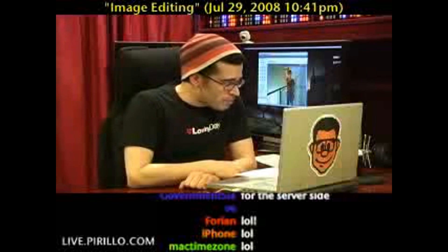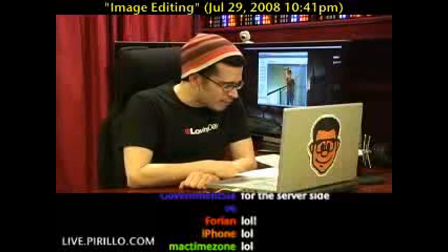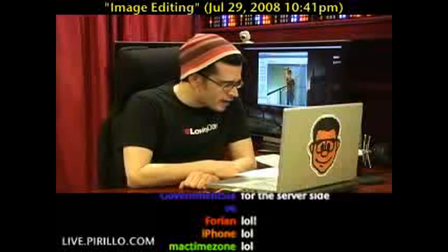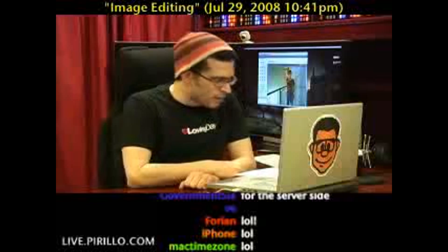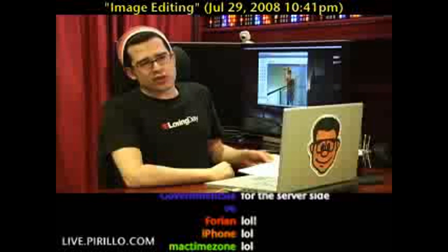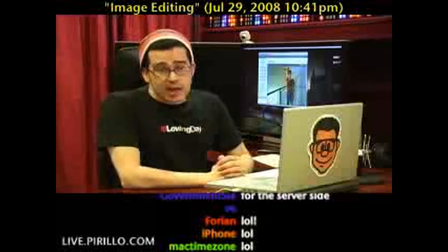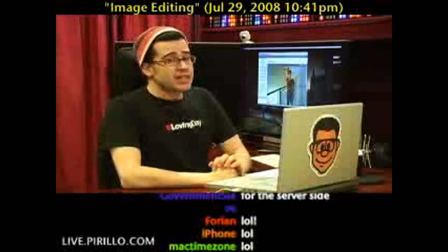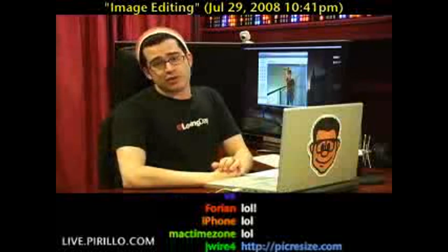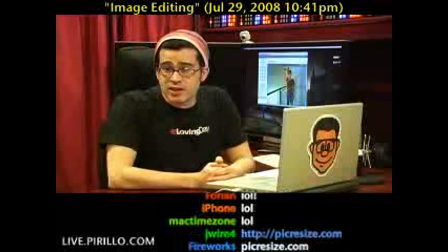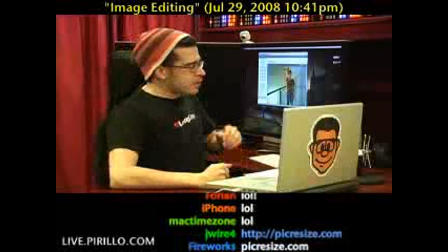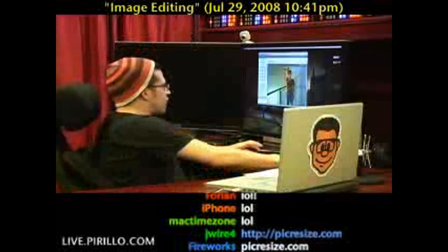And that is picresize.com — that's P-I-C-R-E-S-I-Z-E.com — submitted by Sebastian. It does what it says it's going to do: it will help you resize pictures to a specific percentage or pixel if you want.